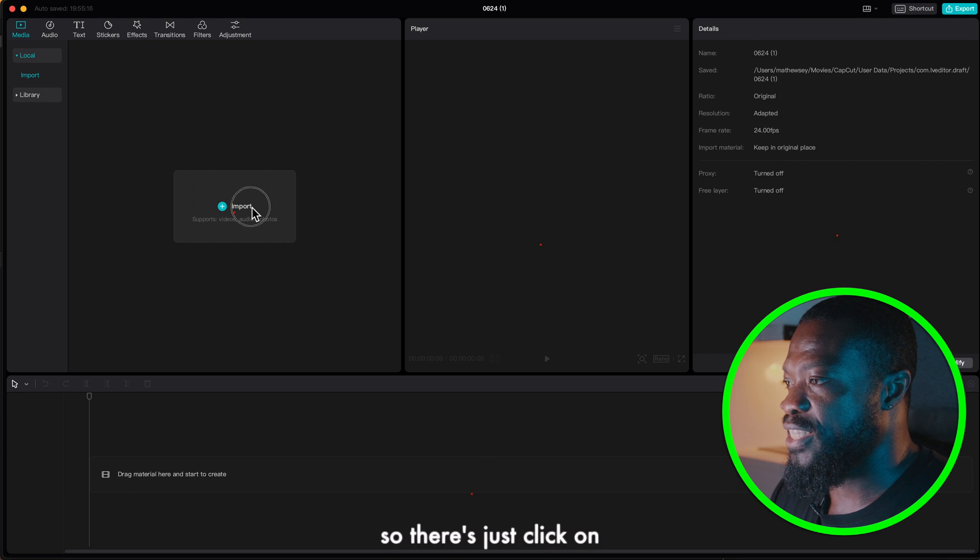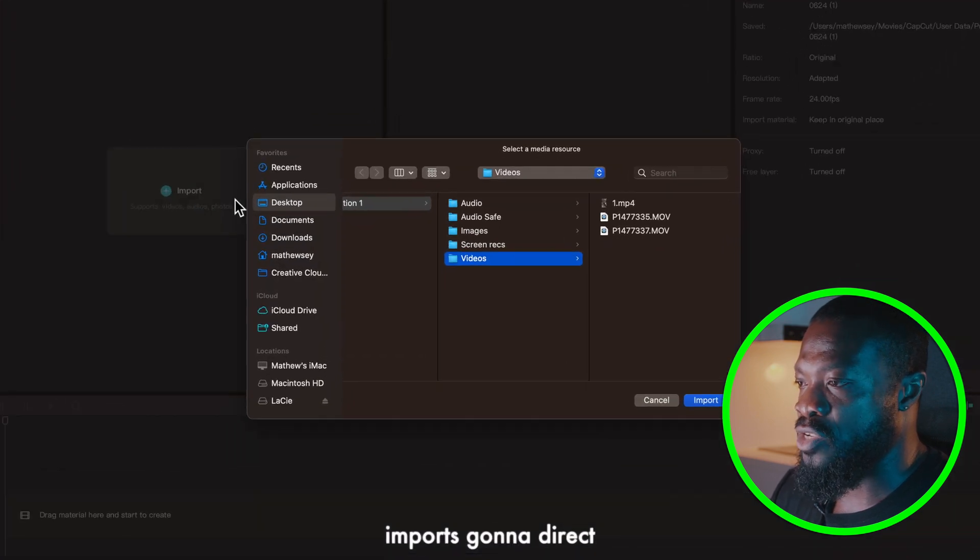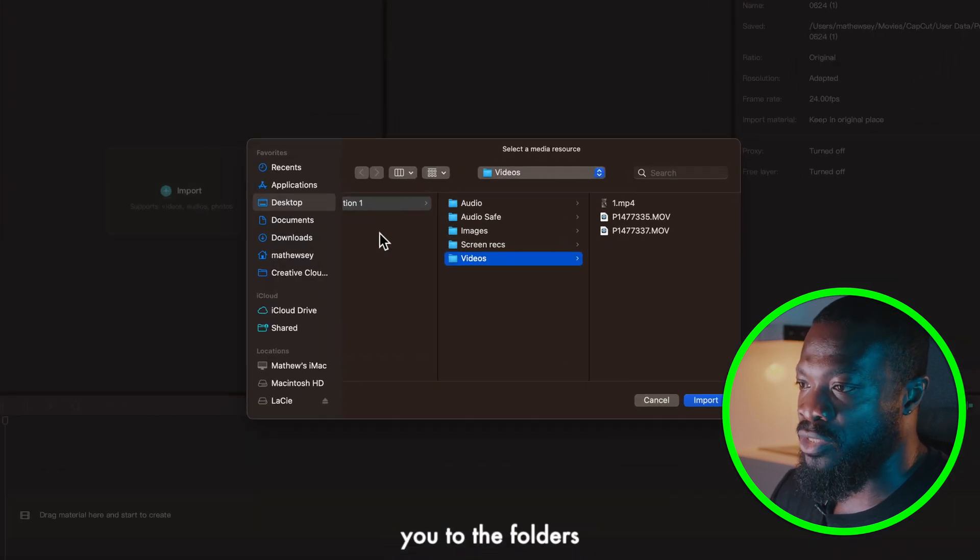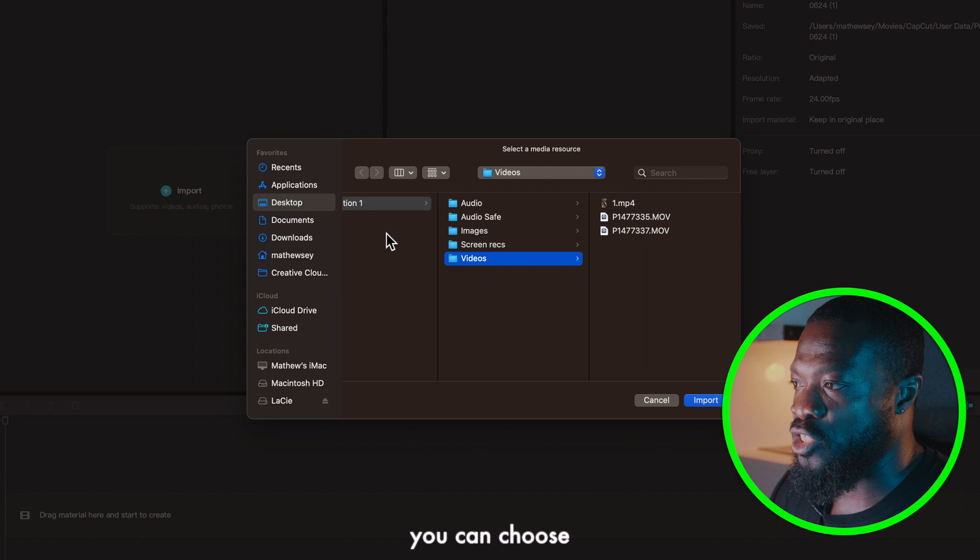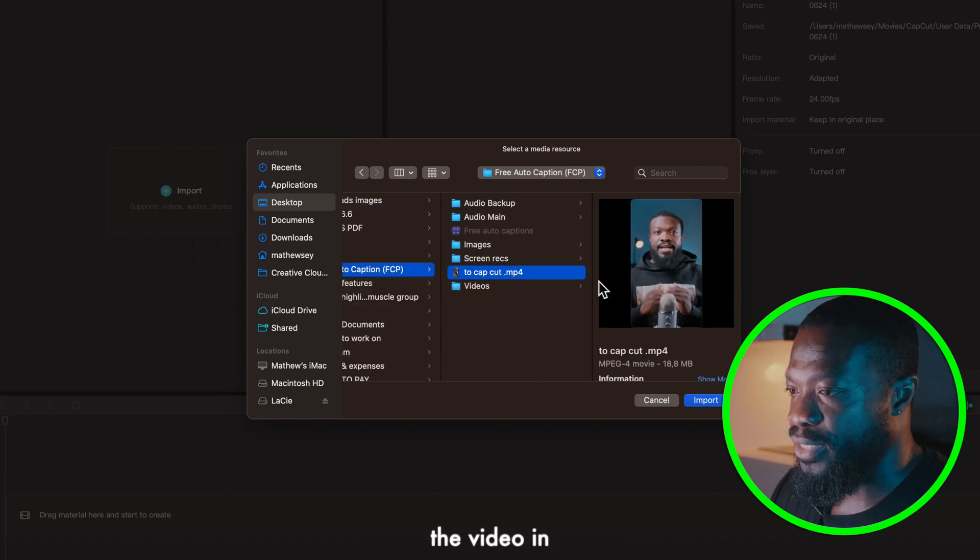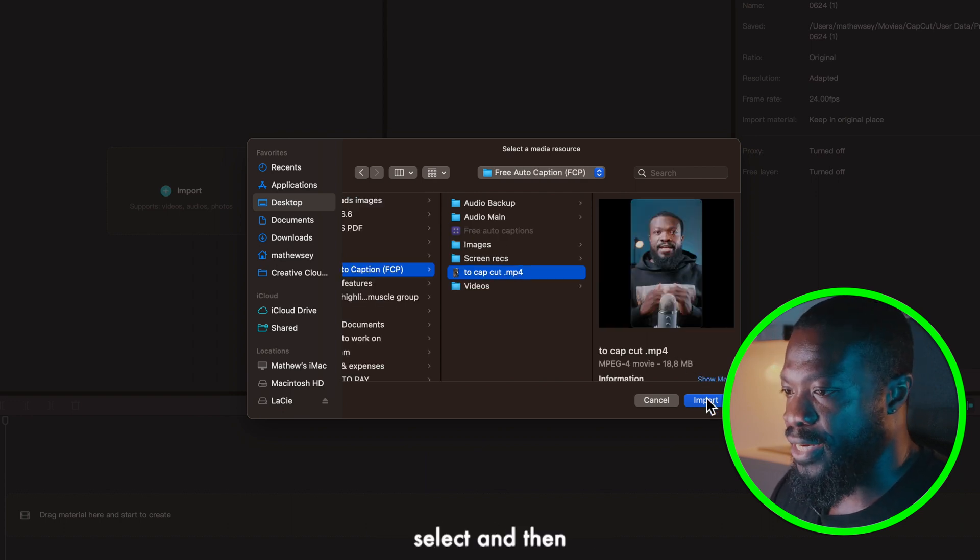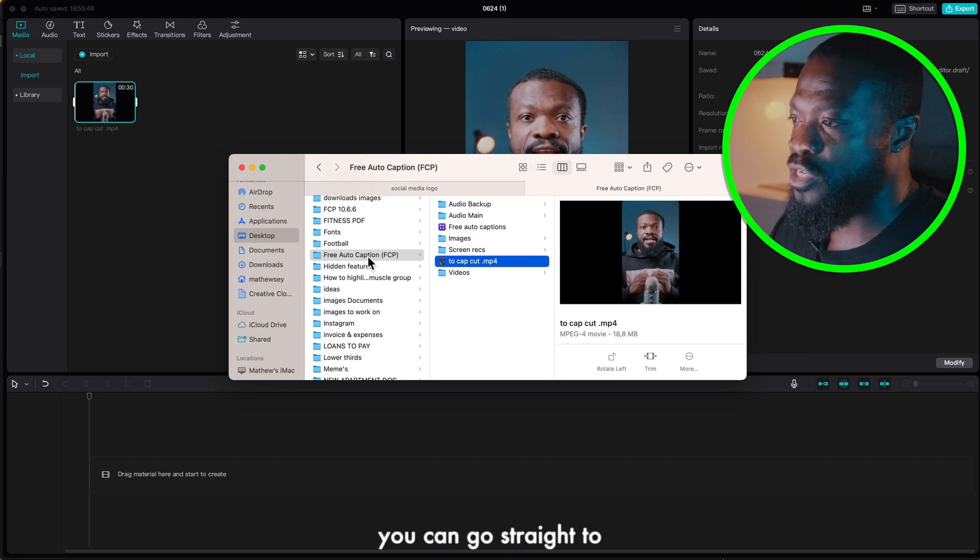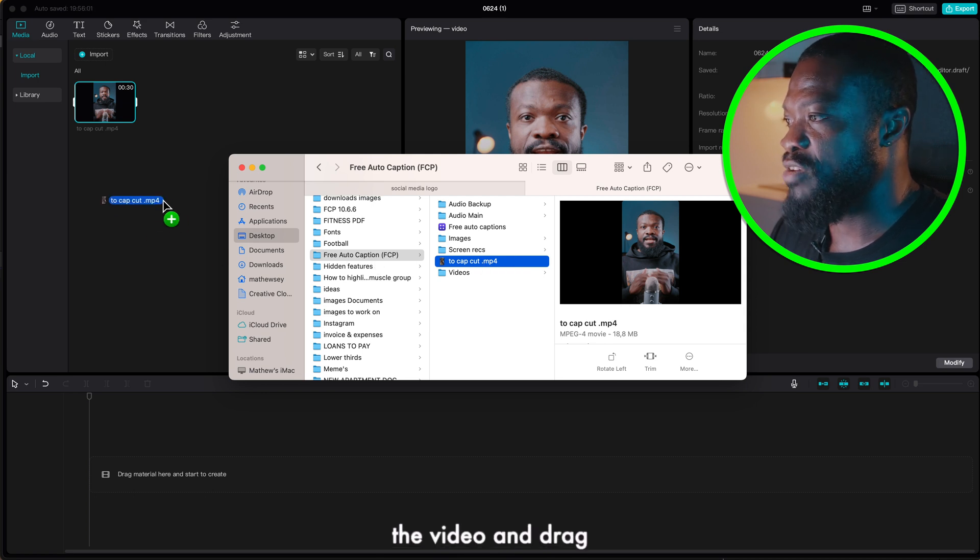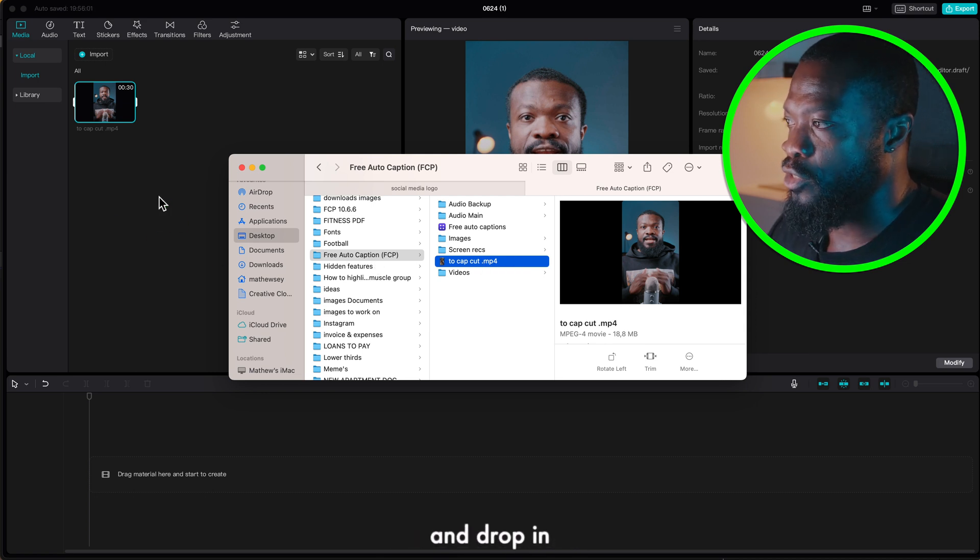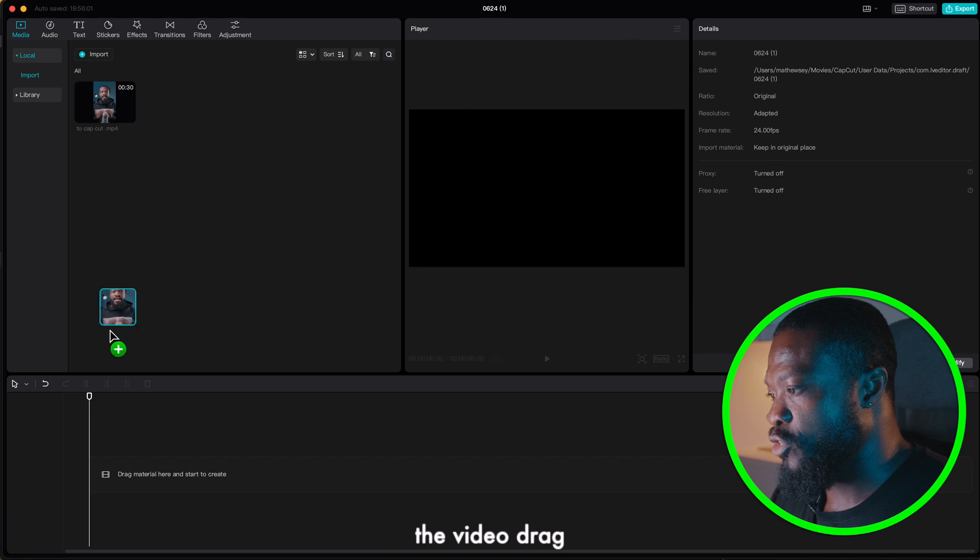So with this just click on import, it's going to direct you to the folders or your finder. Then over there you can choose the folder that you save the video in, just select and then import. Also you can go straight to the finder, select the video and drag and drop in your browser.